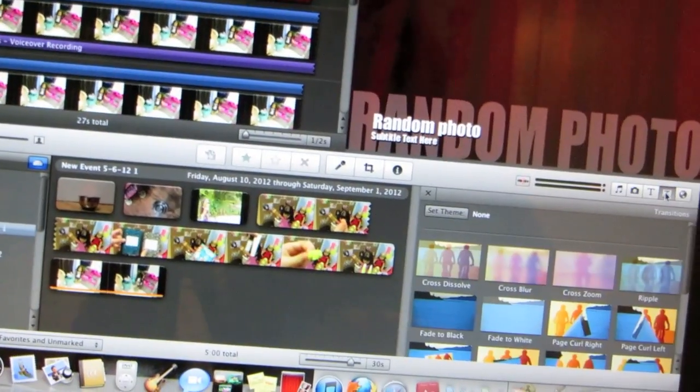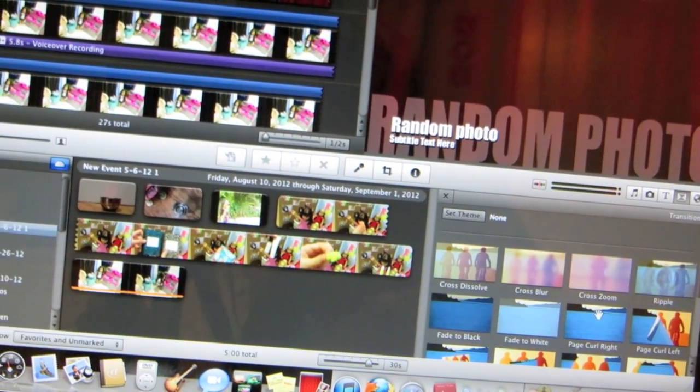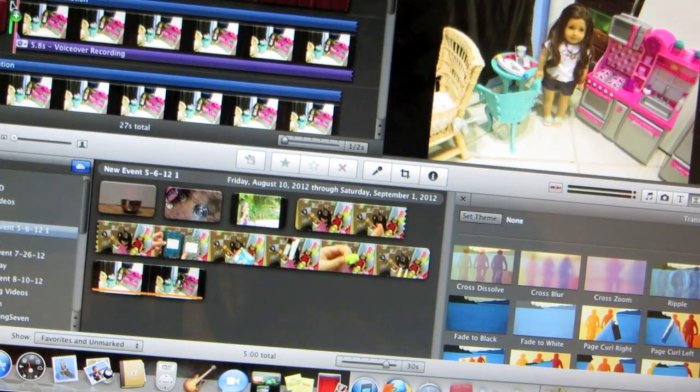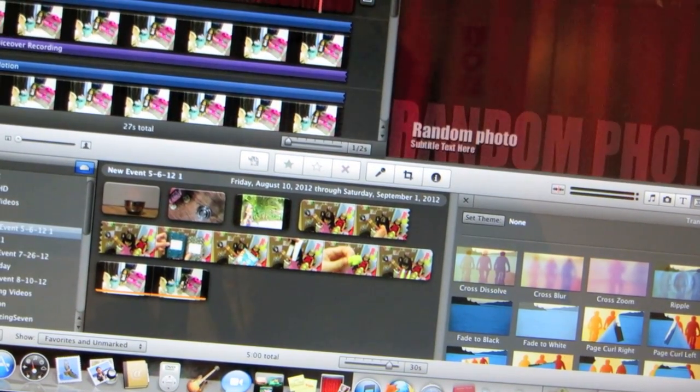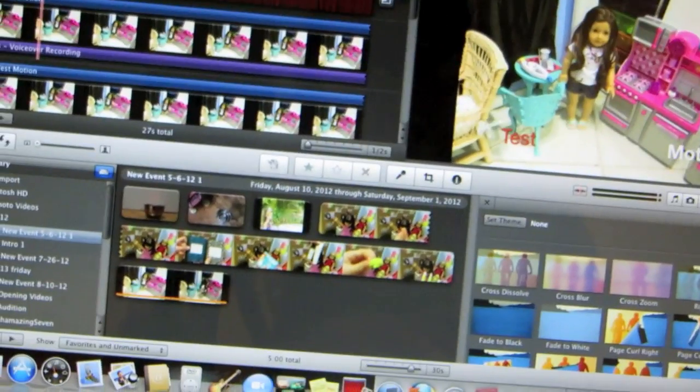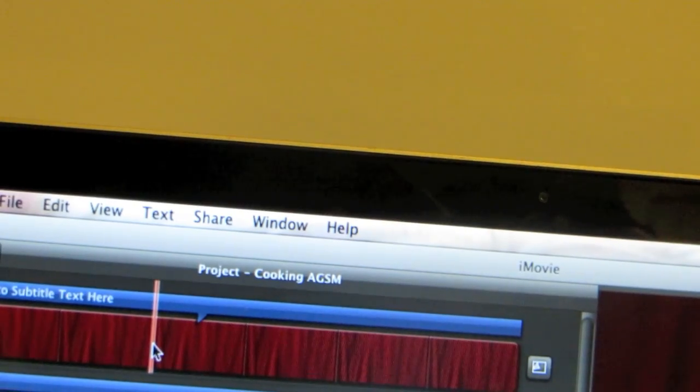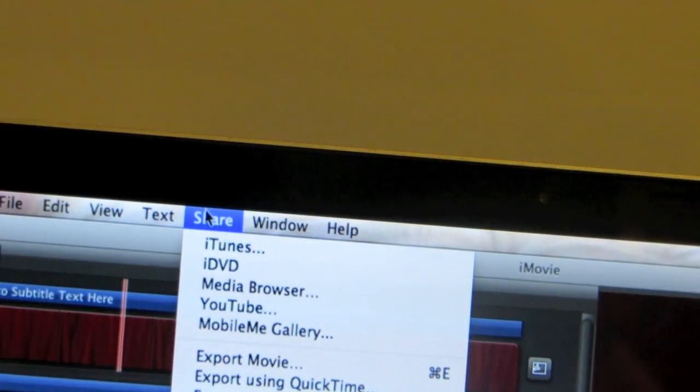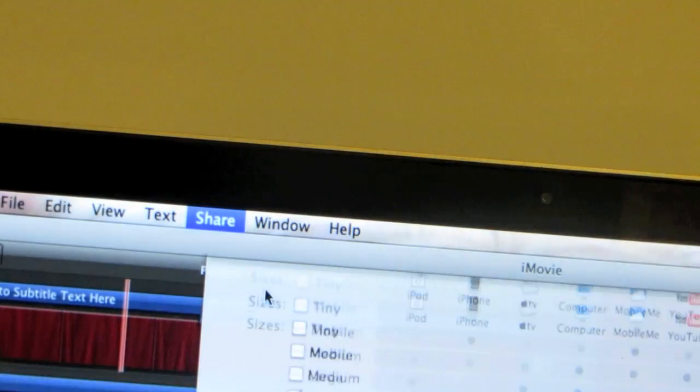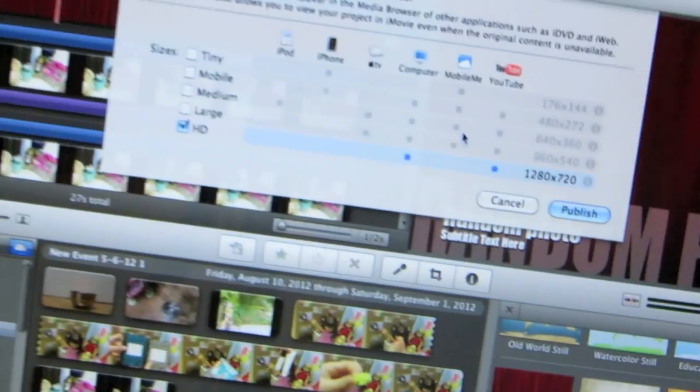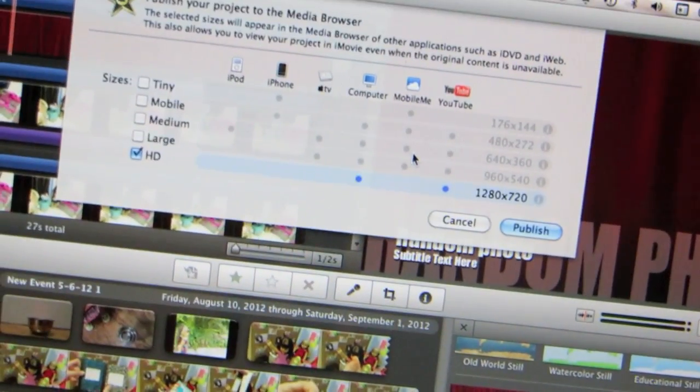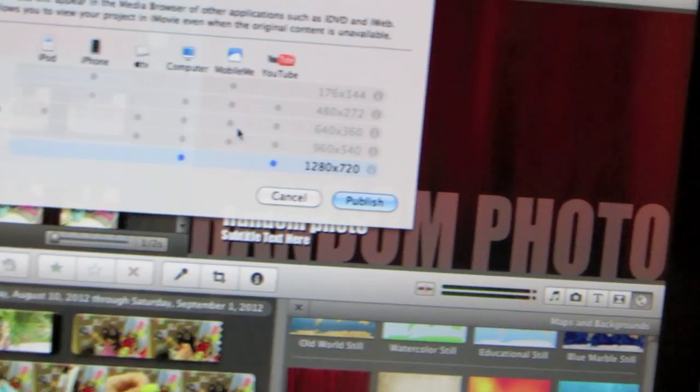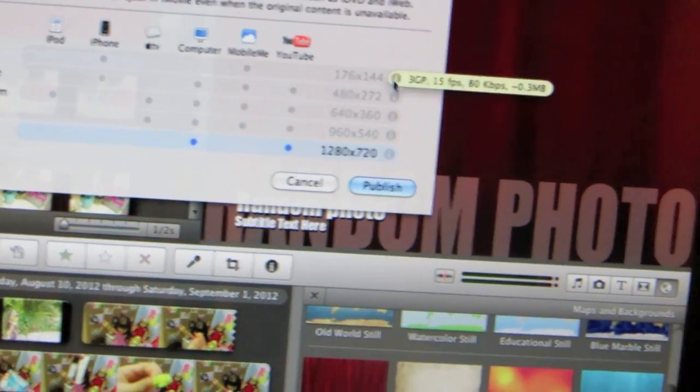And this last one right here. This is the last one. This is transitions. So if you want it to transition to be a page curl right there, you add it right there. And then the transition is page curl. Once you're up here, you're going to go to share. You're going to go to media browser. And then you're going to click publish however you want. I always publish in HD because now that I export it, it downgrades the quality considerably. And then you're going to click publish.